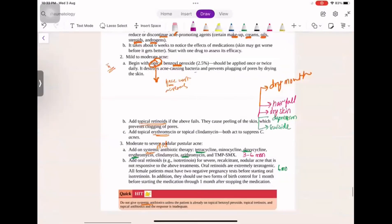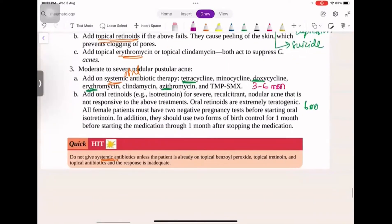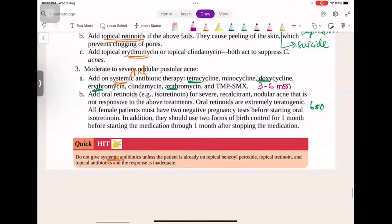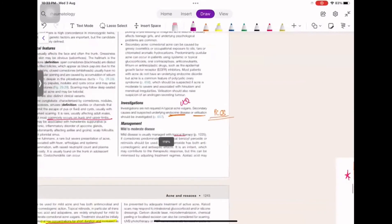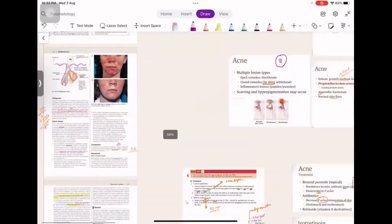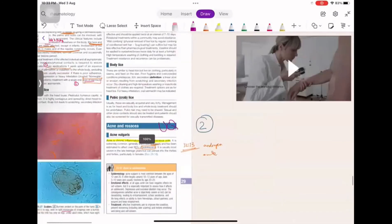Keep the doses low. Most importantly, do not start systemic antibiotics once you already have a response to topical benzoyl peroxide or isotretinoin.